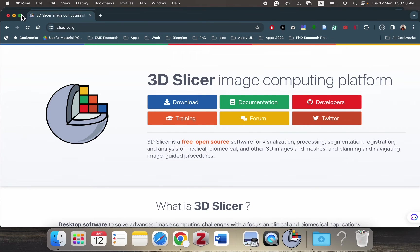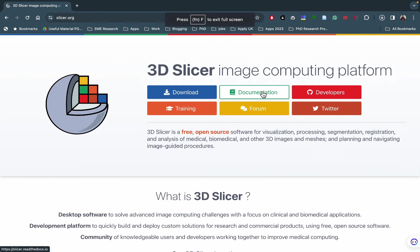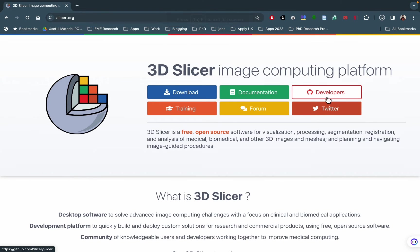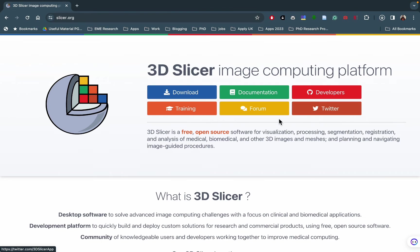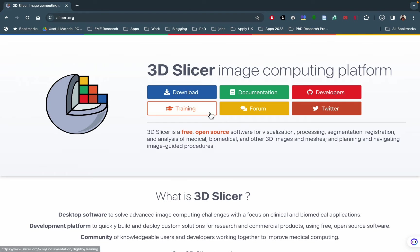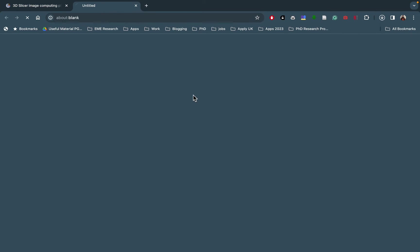As you can see, there are different options available. You can go through the entire documentation. You can see how the tool has been developed by going to their GitHub repository. Other than that, you can also go to their social media handles and see what kind of updates they have made. Our purpose is to download this tool, so we're going to click on this download button.